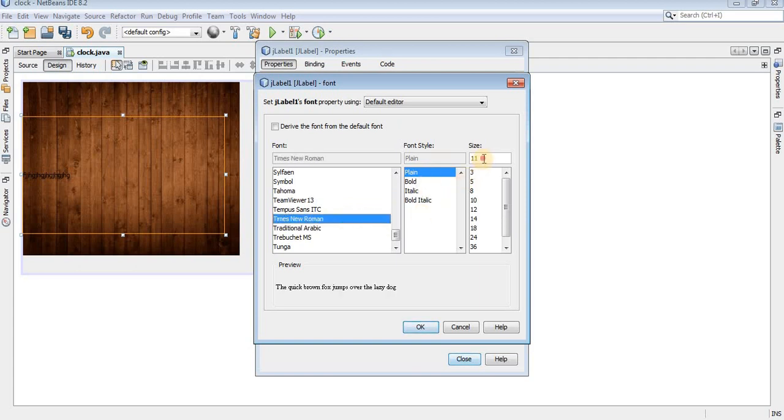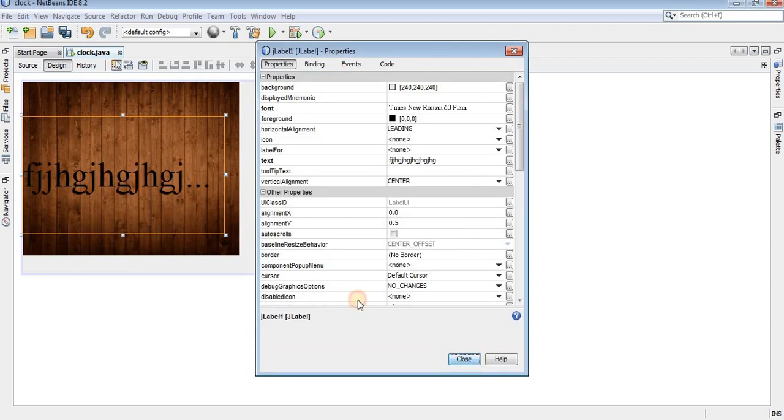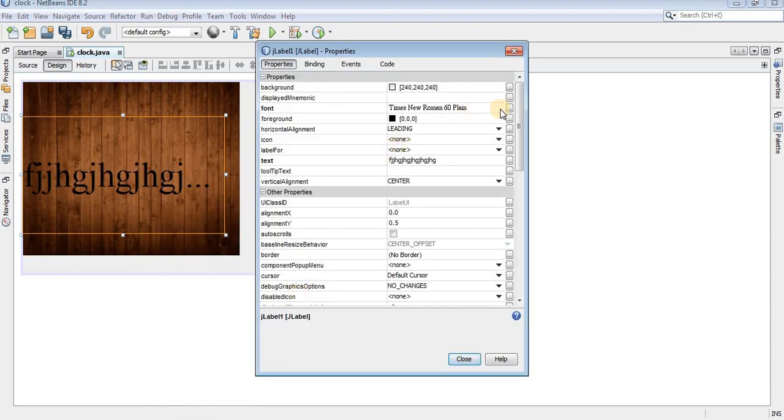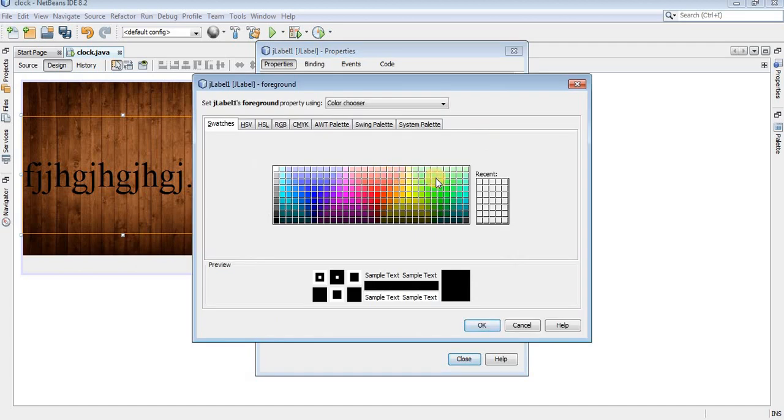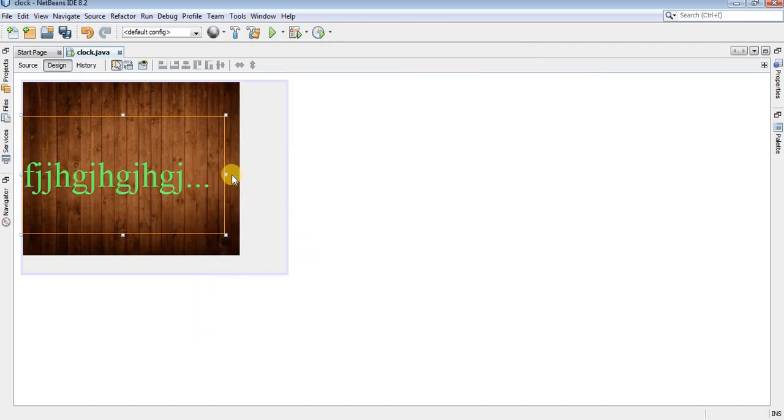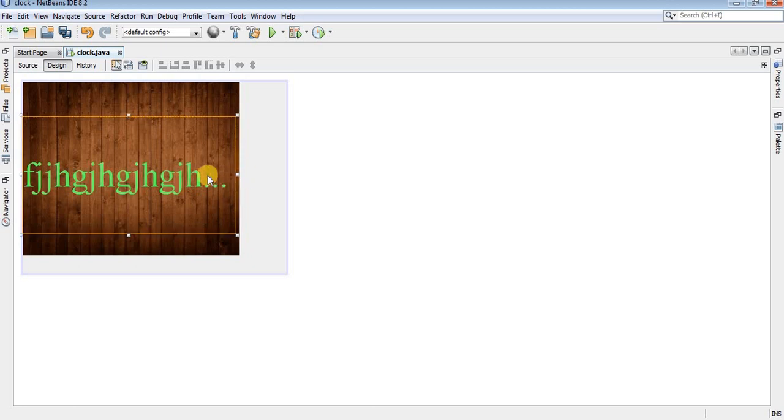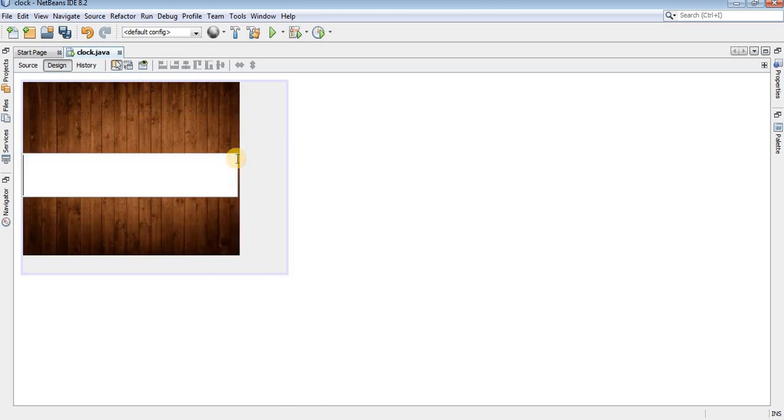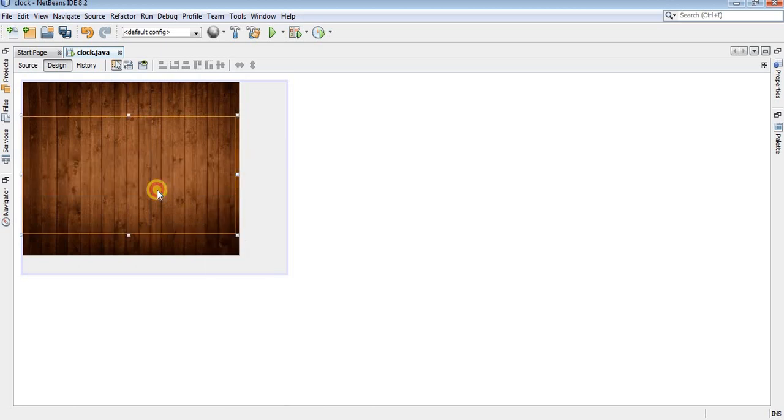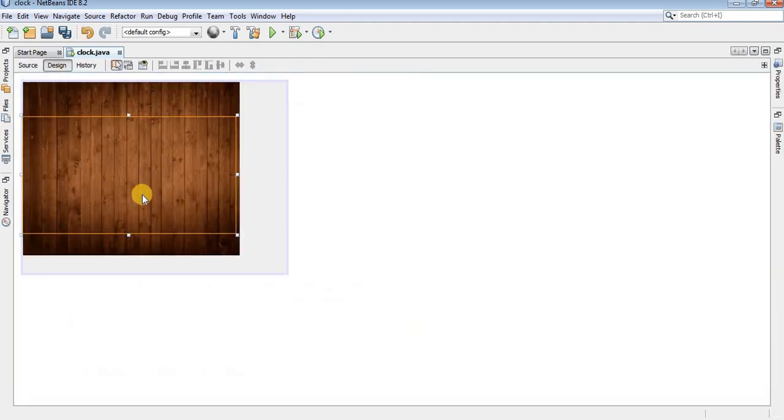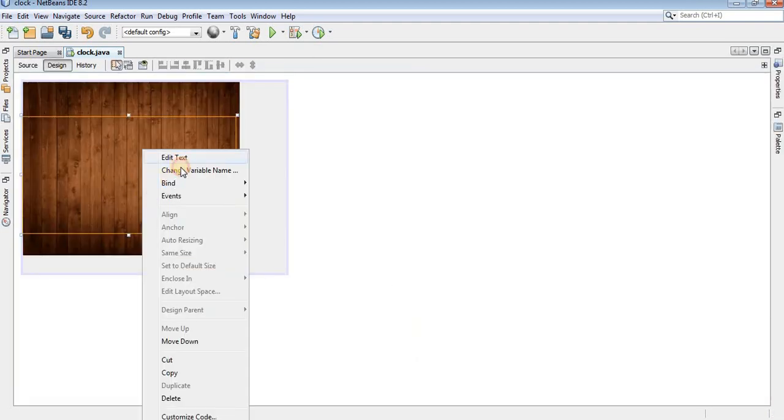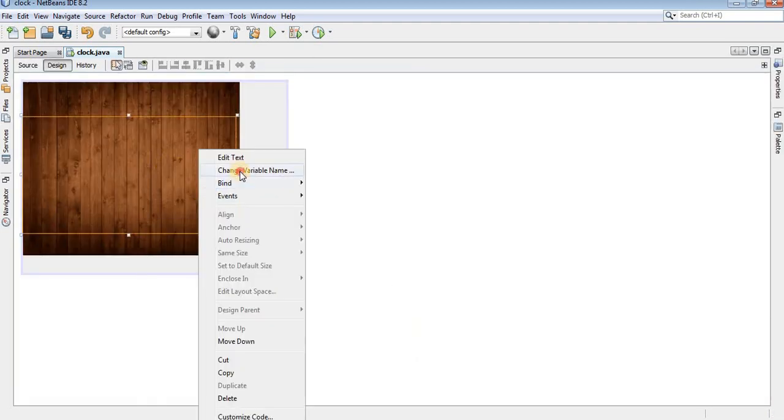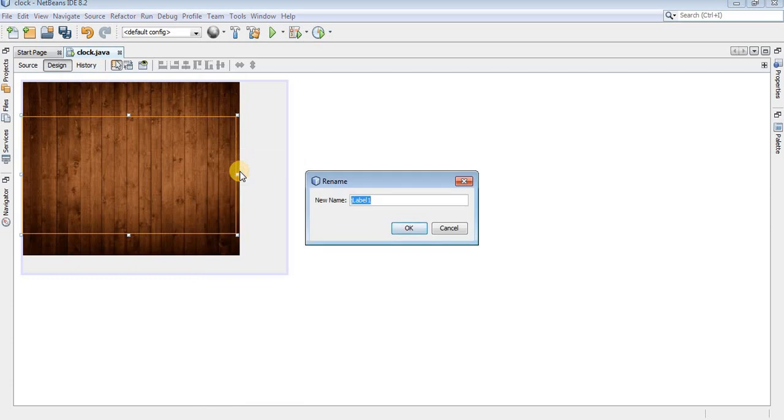Change the font to Times New Roman and size will be 60. Yeah, font size is good, but to make text visible I have to change the foreground color also. Now it's looking good. I don't need this text anymore. I have to change the variable name also.